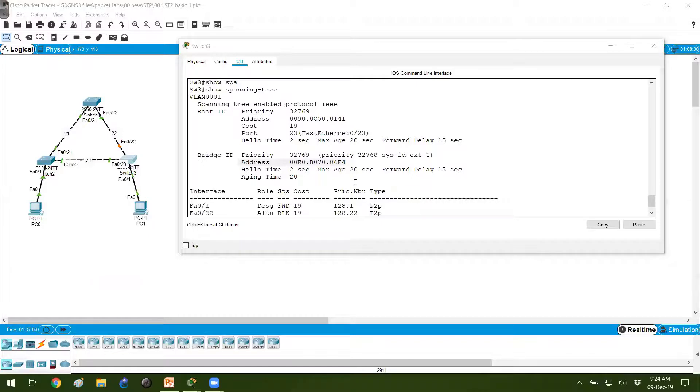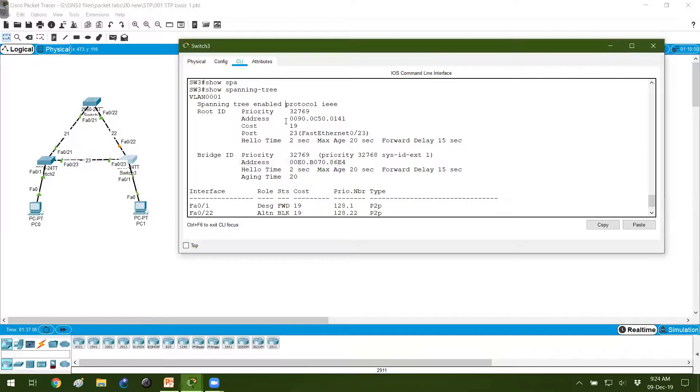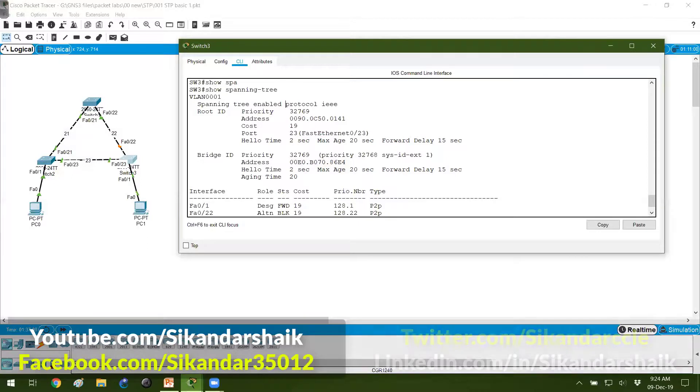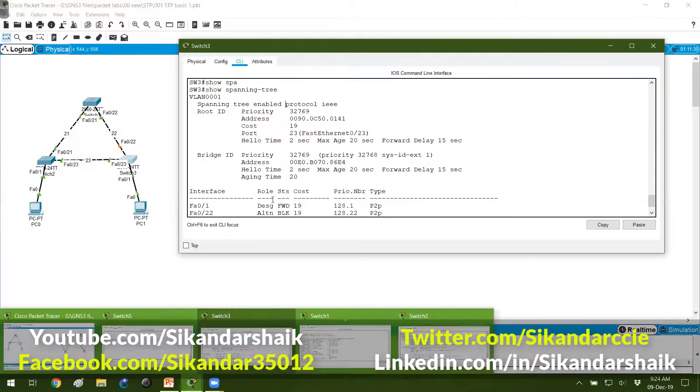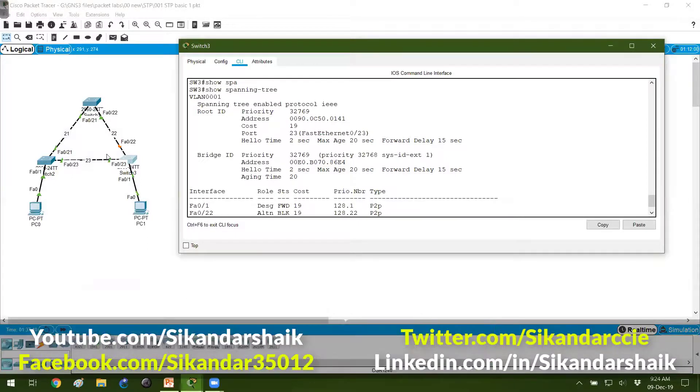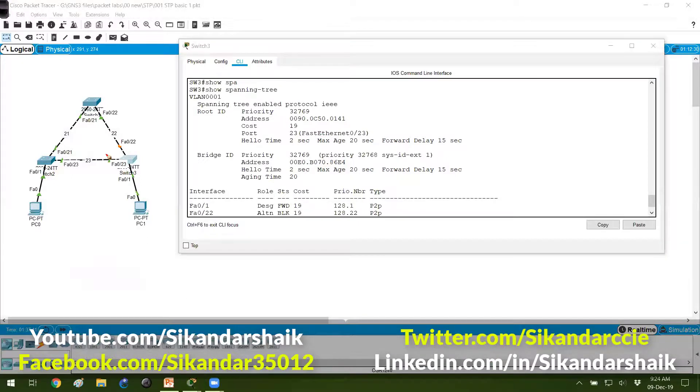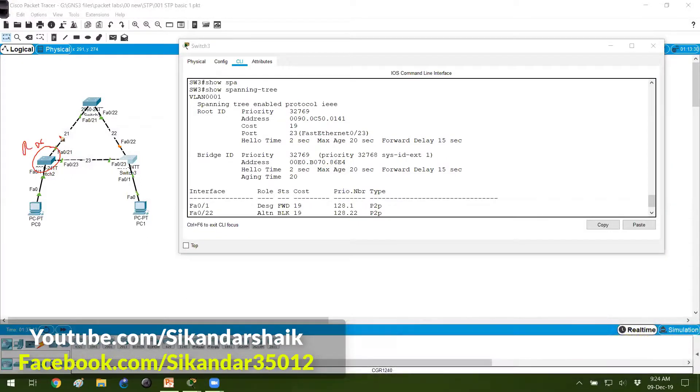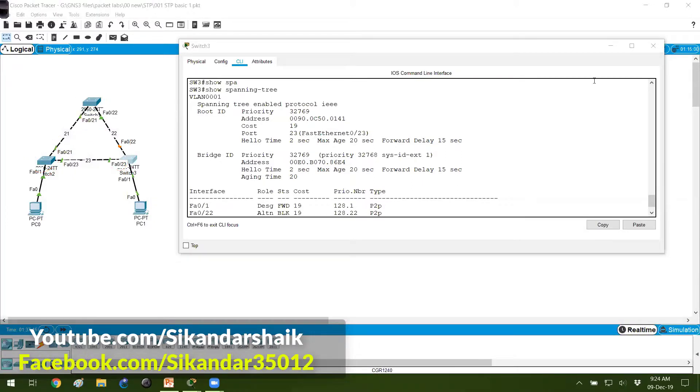You can see the same verifications if you verify practically. If you connect three or four switches in packet tracer, you can verify that. As per my example, who is the root bridge? Switch 2 is my root bridge, and these two switches are my non-root bridges.